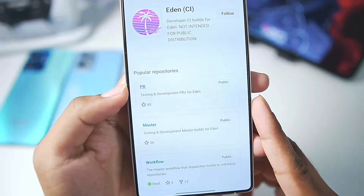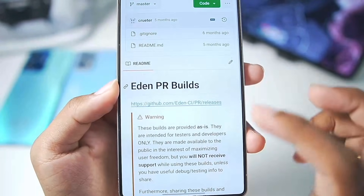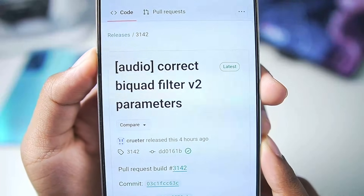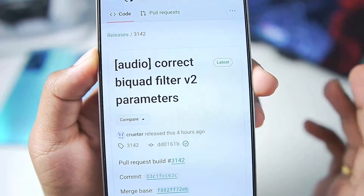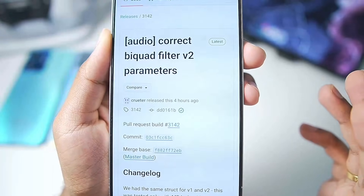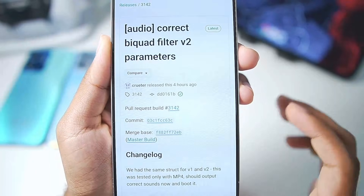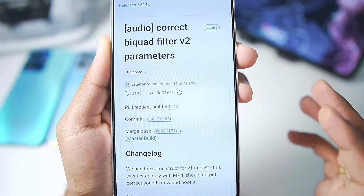In the latest PR build of Eden Emulator, let's go to the releases section. Release 3142 — the 3142 Eden PR testing build is the only one that is capable of running Metroid Prime 4.